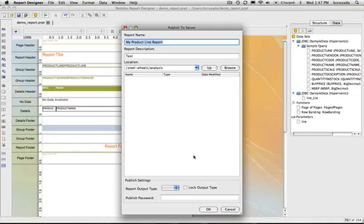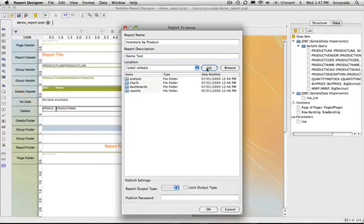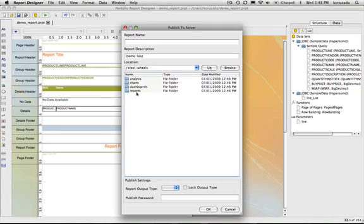So I'm just going to create a name for it called inventory by product line. I can put a description on it. And then you can browse the repository on where you want to store this report. So I'm just going to put it in reports.